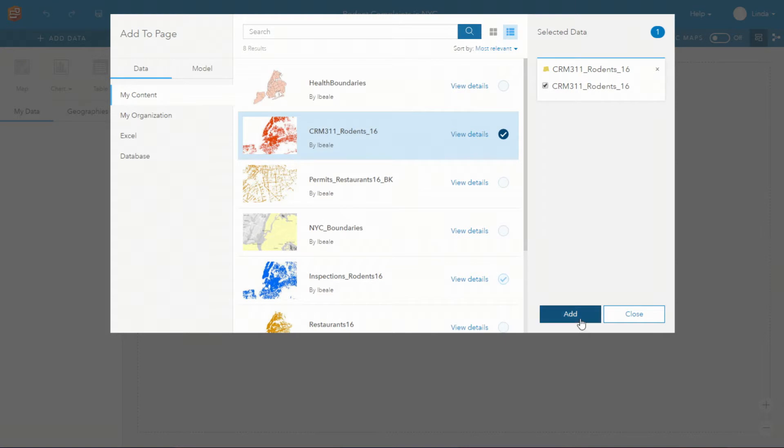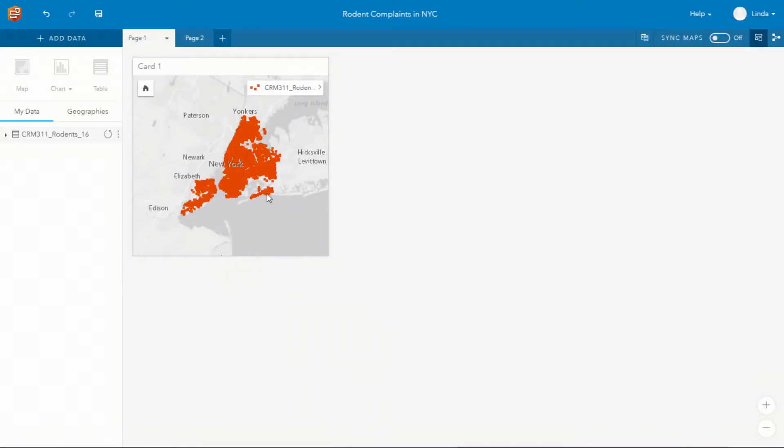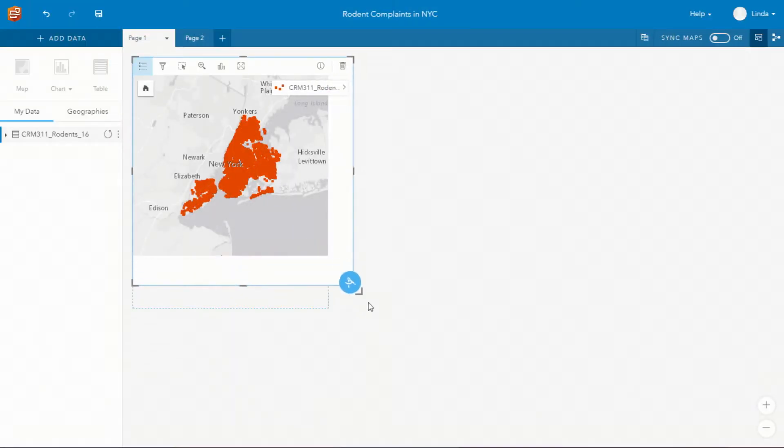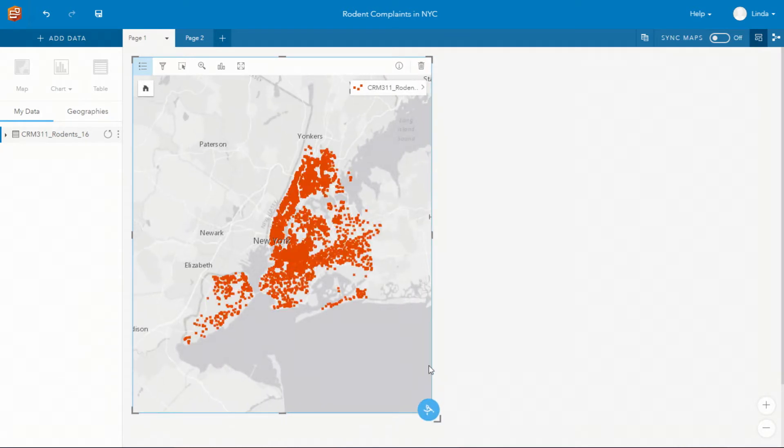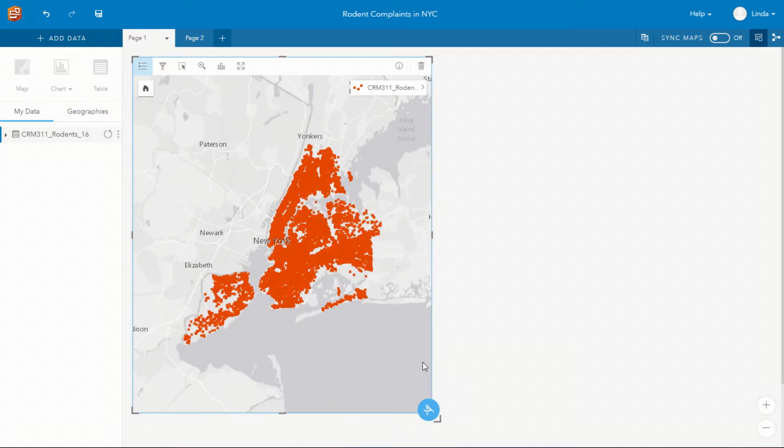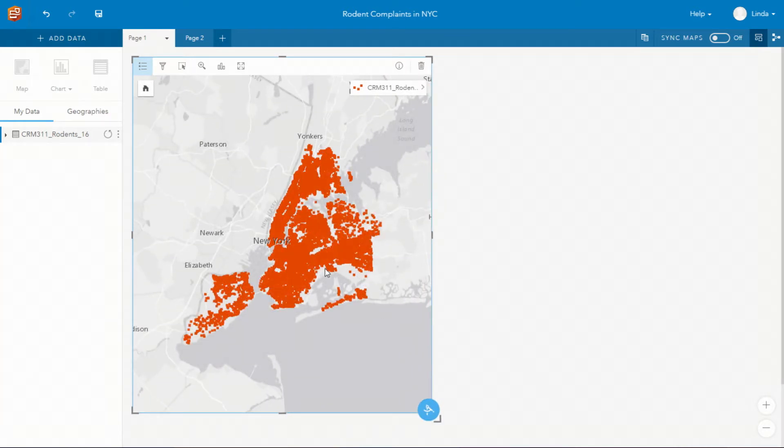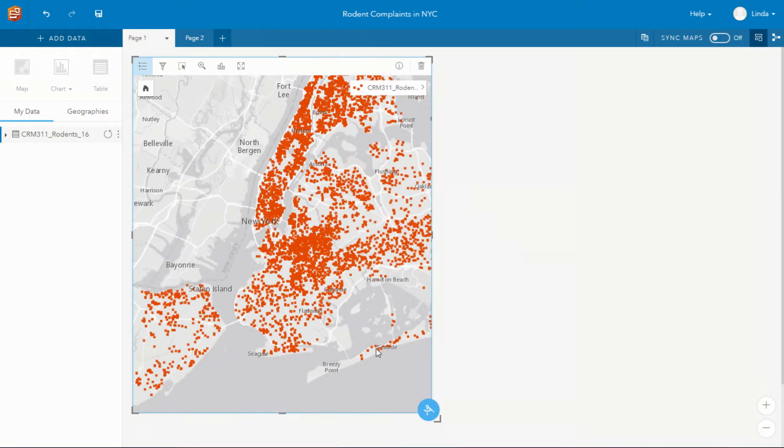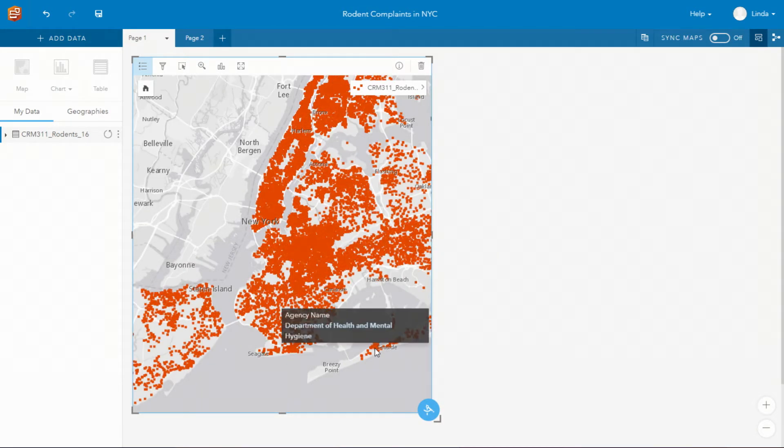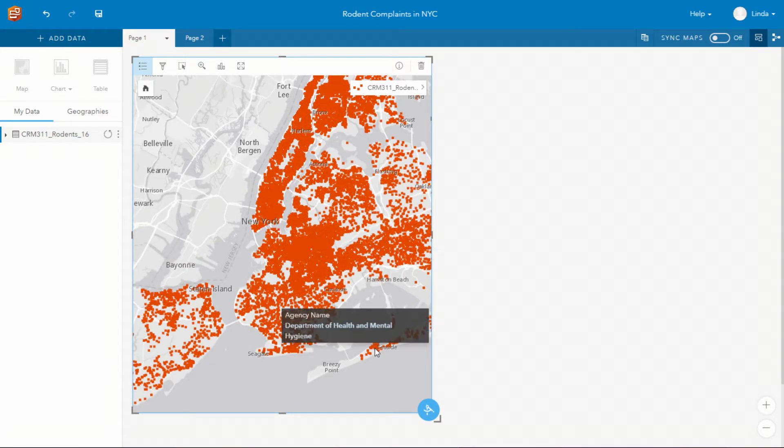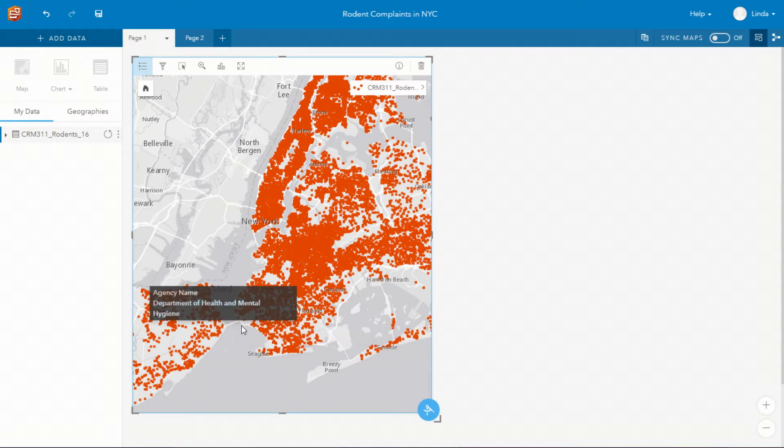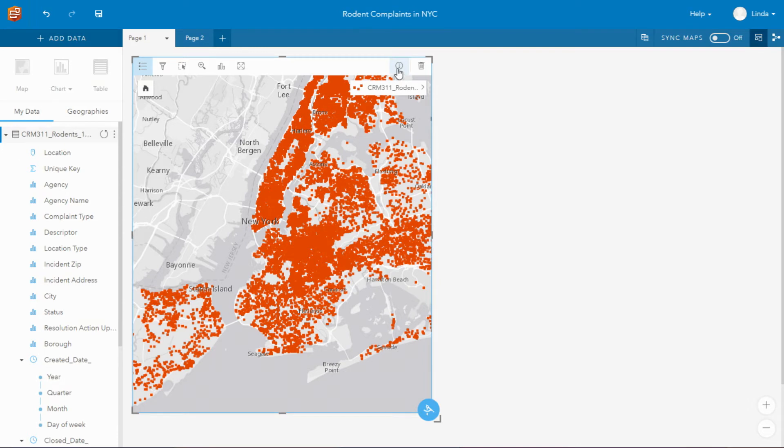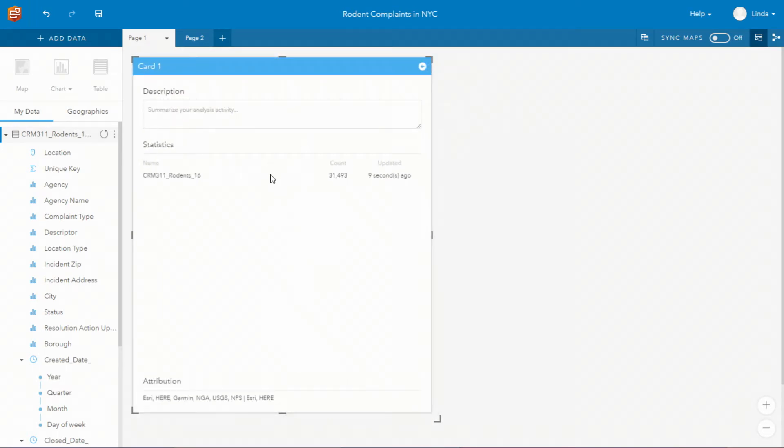I'm going to add in some data from New York City. New York City gets over six and a half thousand 311 calls every single day. 311 calls relate to non-emergency municipal services that both individuals and organizations are requesting. This relates to just calls they've had regarding rodent issues.